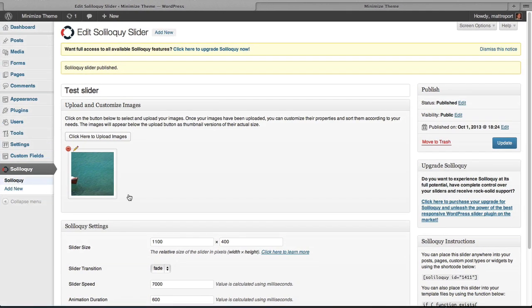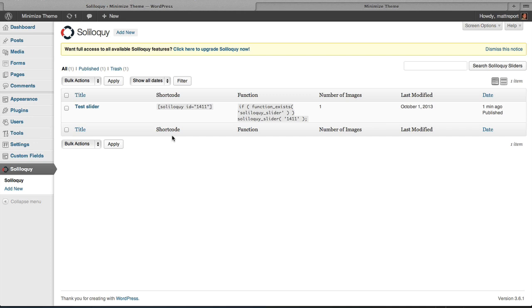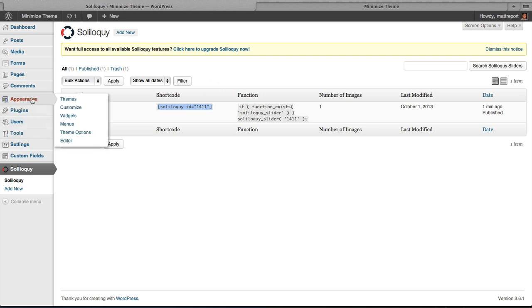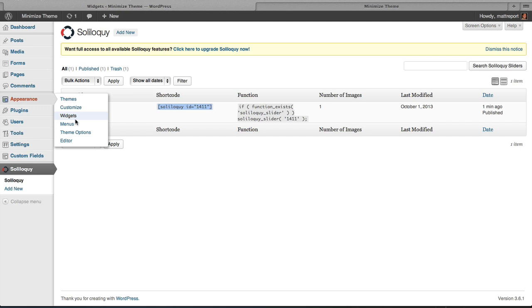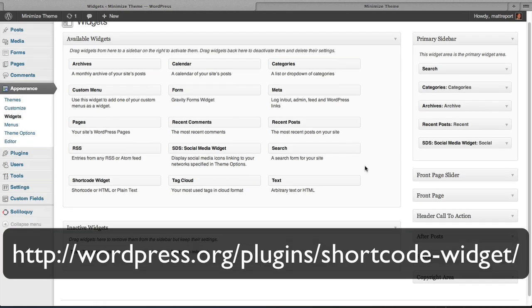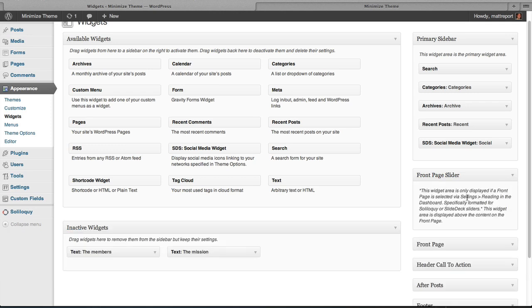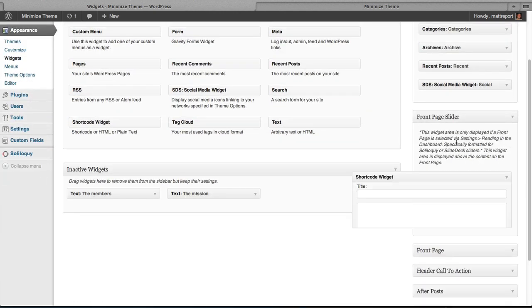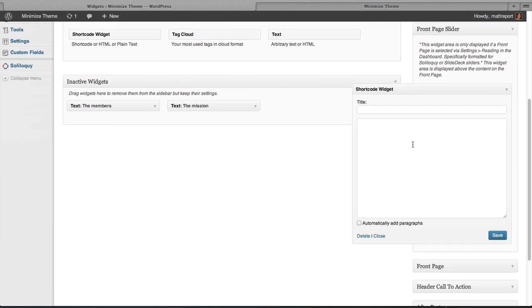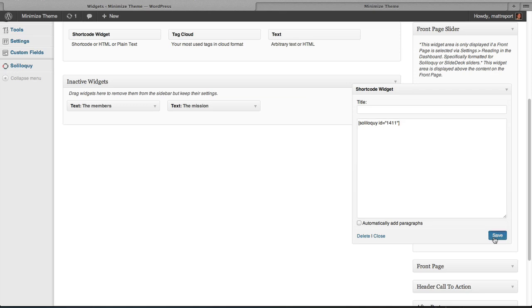And this is the important step. Right out of the box, Soliloquy free does not come with a widget in the widget bar. Now if you were to upgrade to Soliloquy, you could get that or you could use the PHP call. But we're going to use a shortcode for now. Then we're going to go back to our widget section. We've installed a plugin called Shortcode Widget which will allow us to put a shortcode in a widget. So we're going to go ahead and drag that over to the front page slider. No title. But we're just going to paste our Soliloquy ID that we copied before. We're going to hit save.